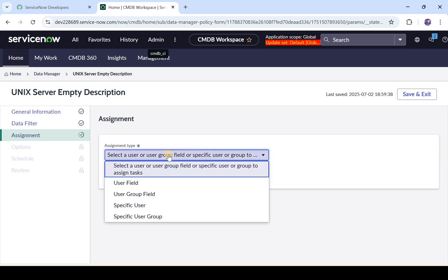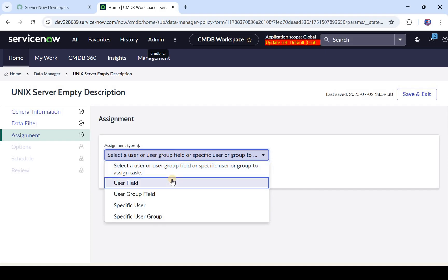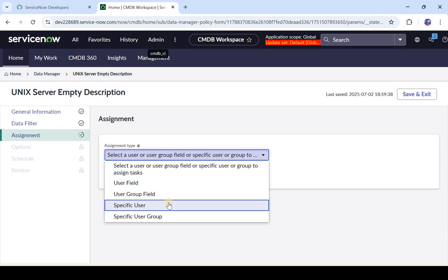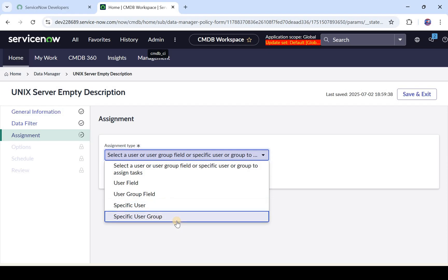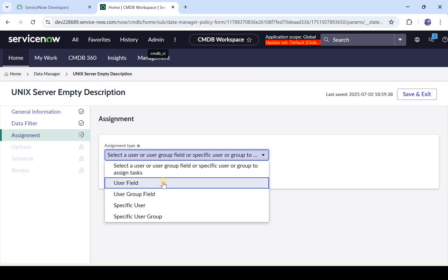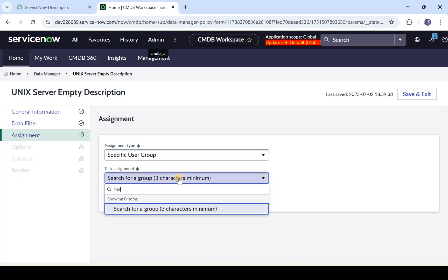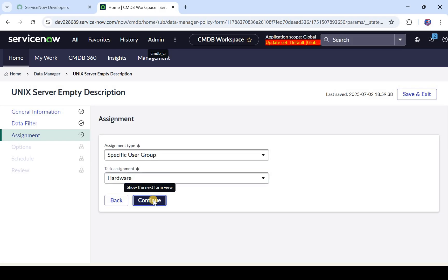It will now ask which assignment group this certification task should be assigned to. You can assign it to a user field on the Unique Server table, a user group field, or to a specific user or user group. For demo purposes we will assign it to a specific user group, but you can also make it dynamic based on fields on the table. I'll assign it to the Hardware team and click Continue.